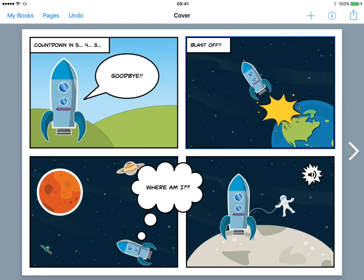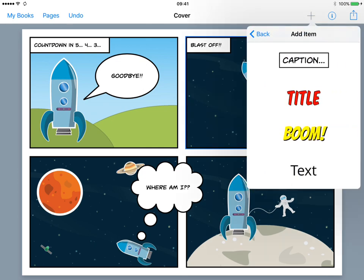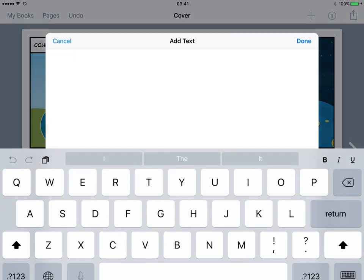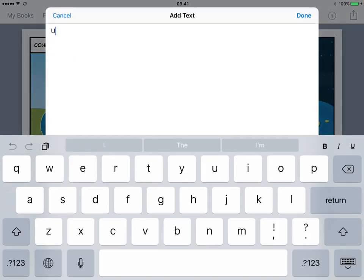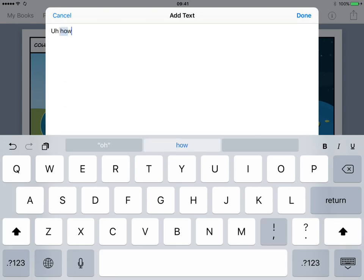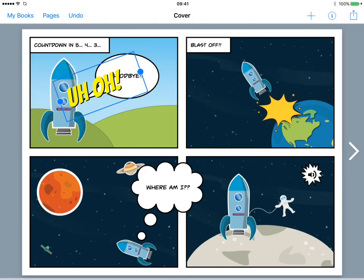And now moving on to the third panel. So it looks like our astronaut is a little bit lost. So let's add some text that reflects that and we're going to add this stylish text. Let's add 'uh oh,' just change that. Uh oh. Tap done and put that in place.